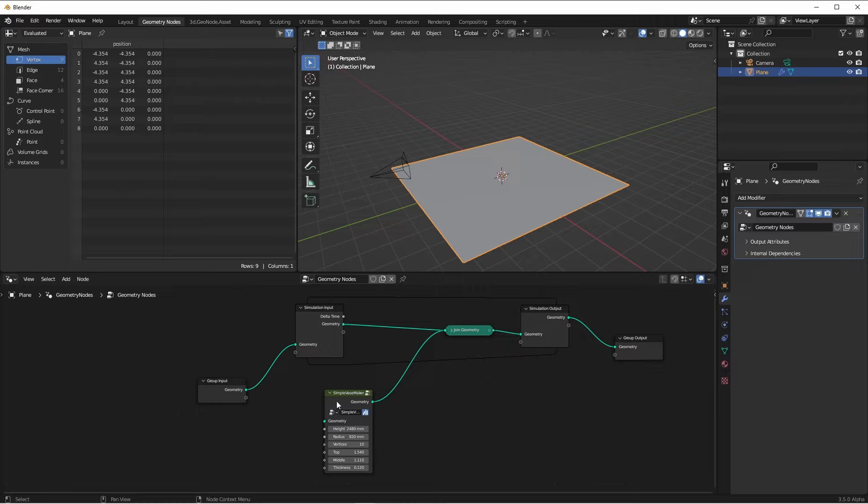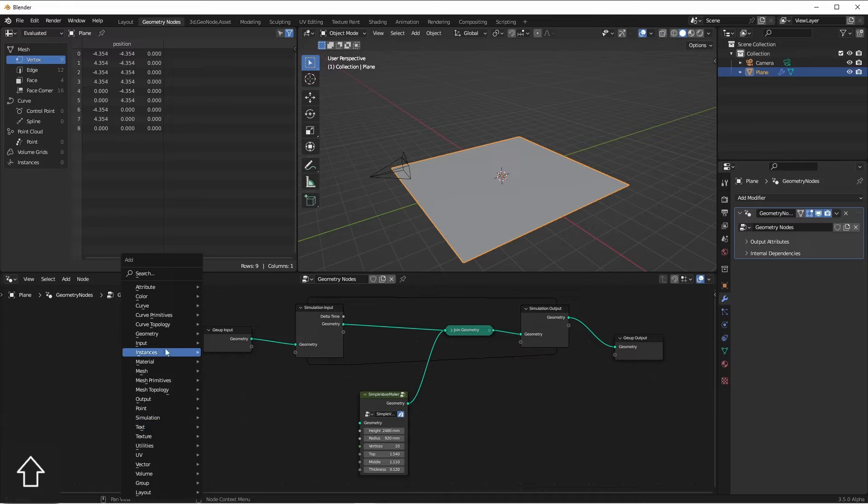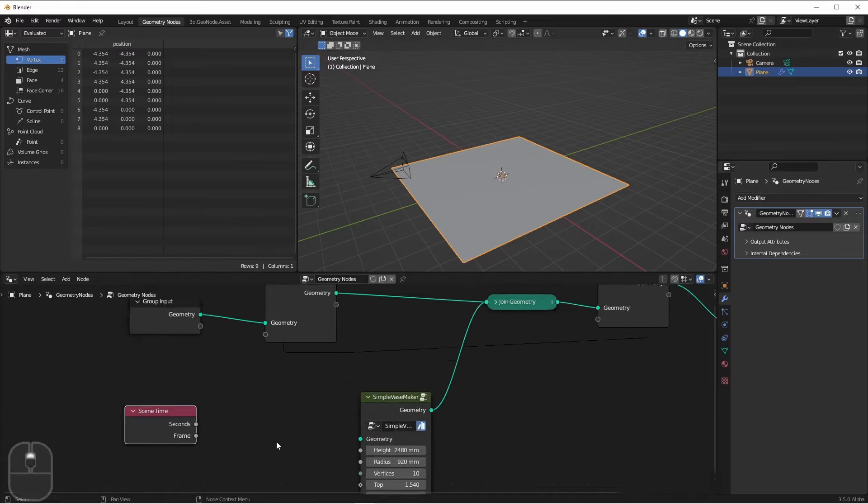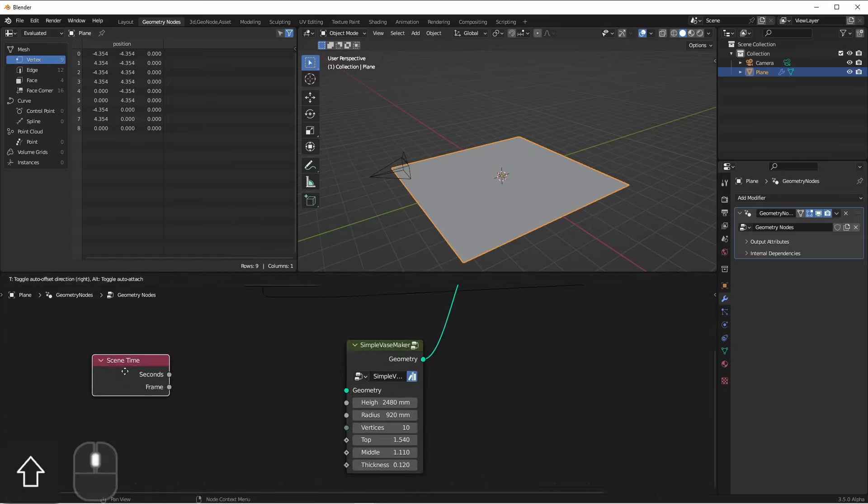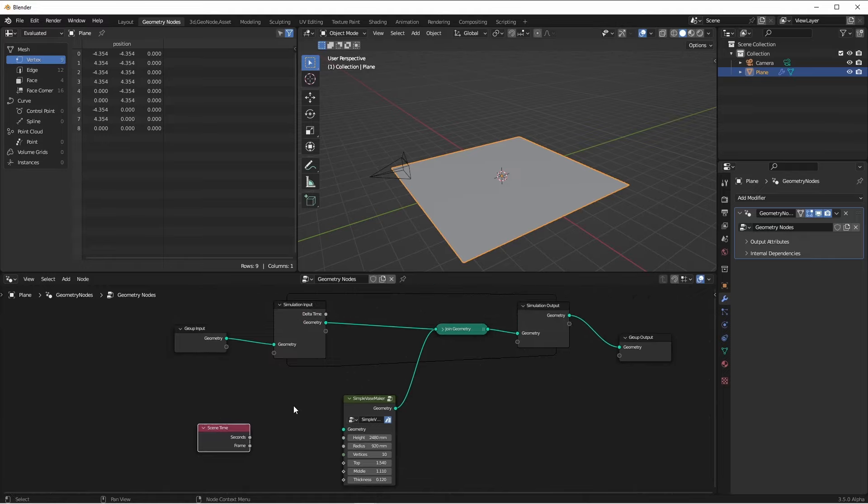So if we let this run for 100 frames, we would get 100 identical vases right in the middle. But if we go ahead and add an input scene time node, we have access to the frame number. We can now use this frame number to drive other values.